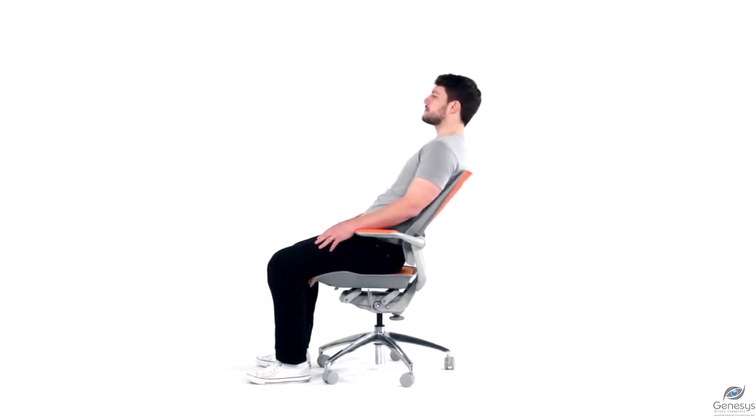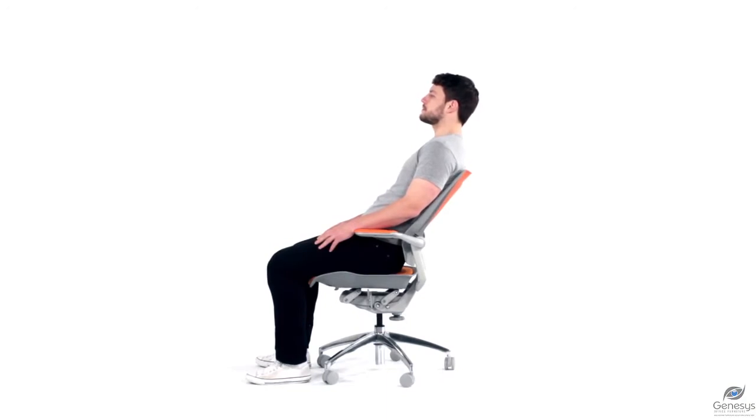The flexible back is durable, supportive, 100% recyclable and its versatile design suits all types of users.